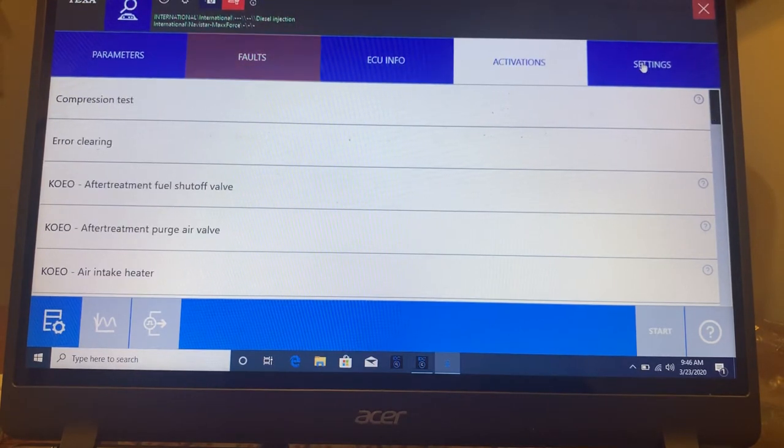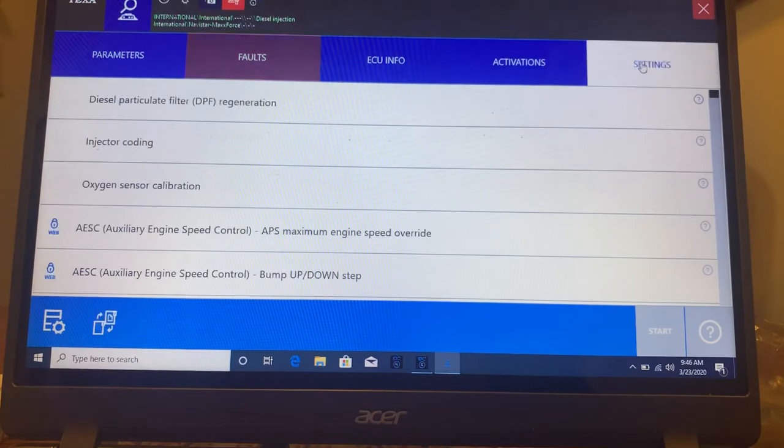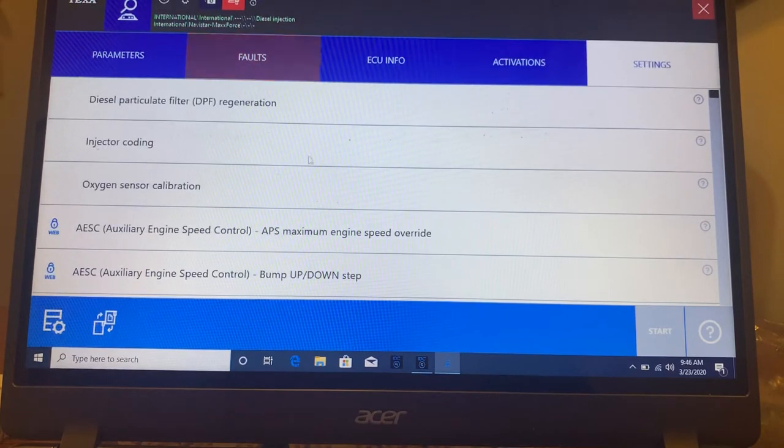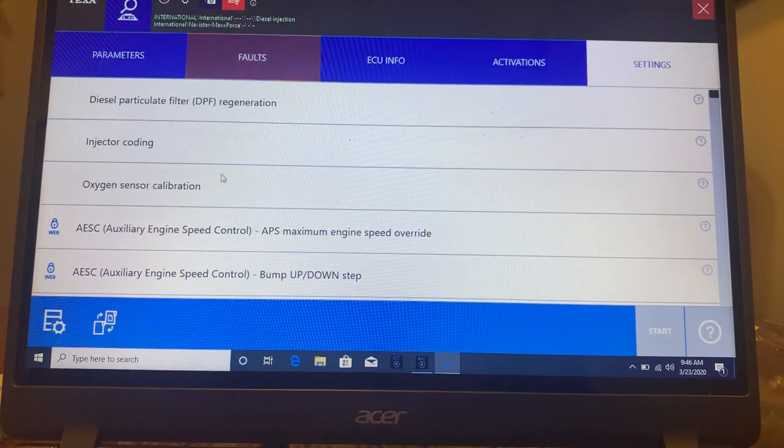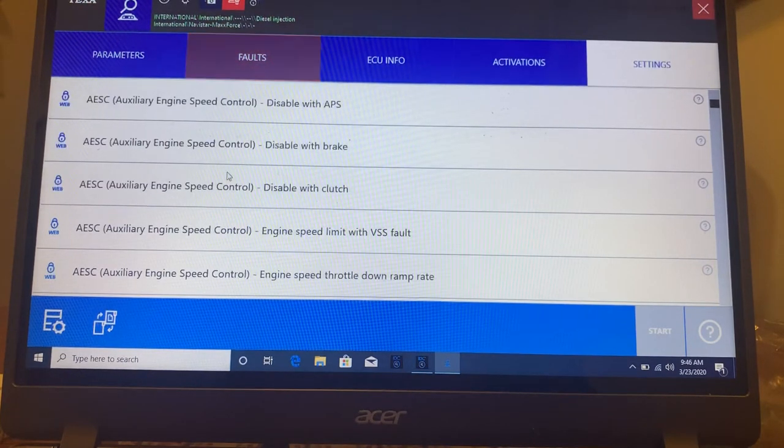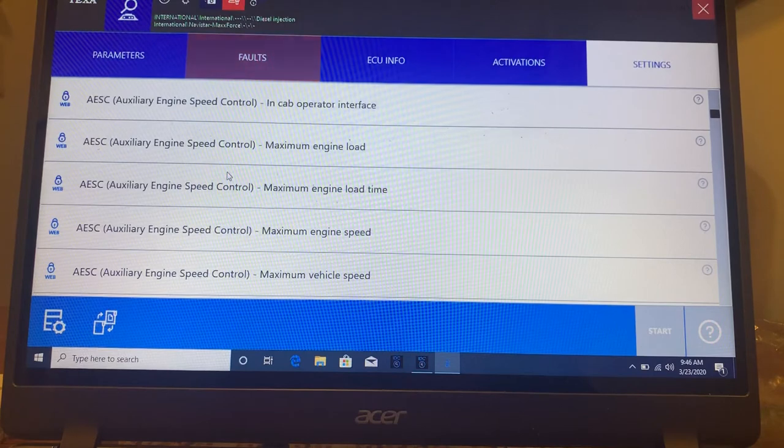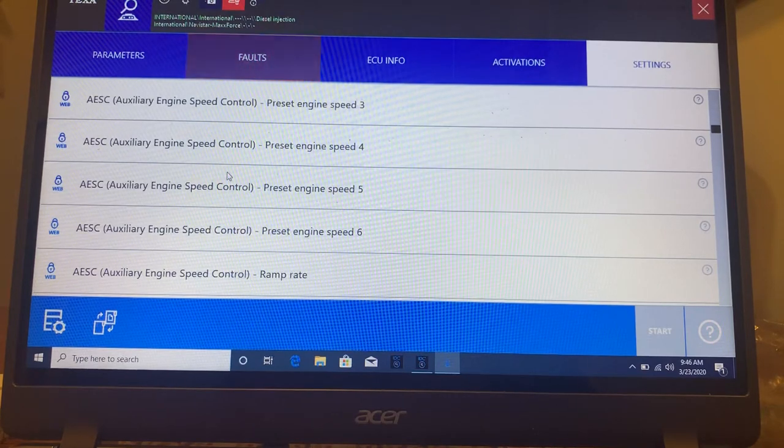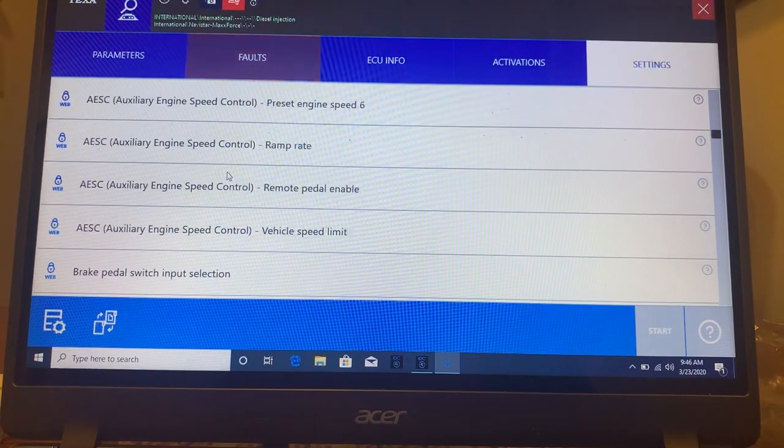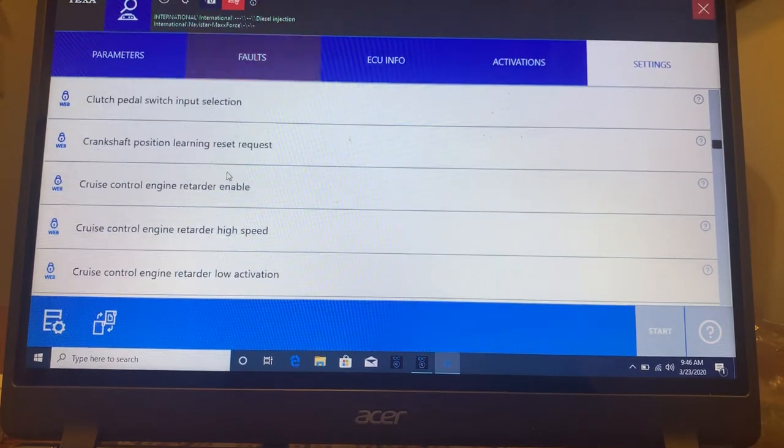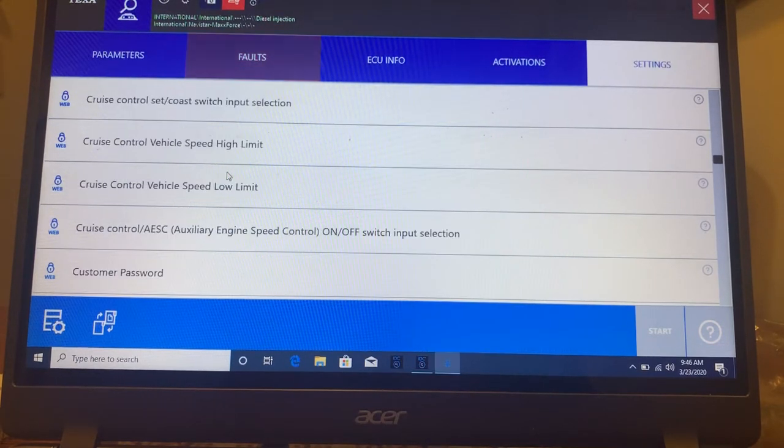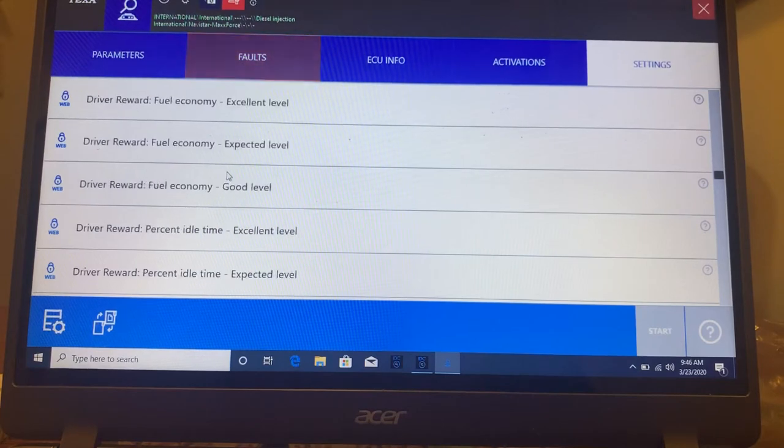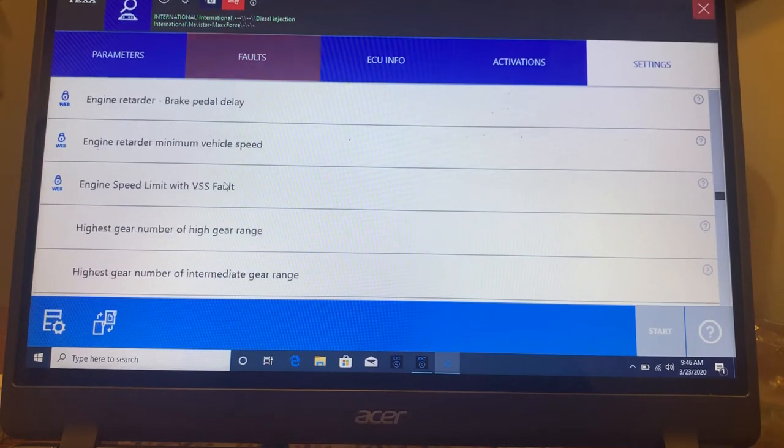And then you go into the settings and this is, here's your regen injector coding. This is where you want to set your speed limiter, your idling time, and all your different settings that you can do.